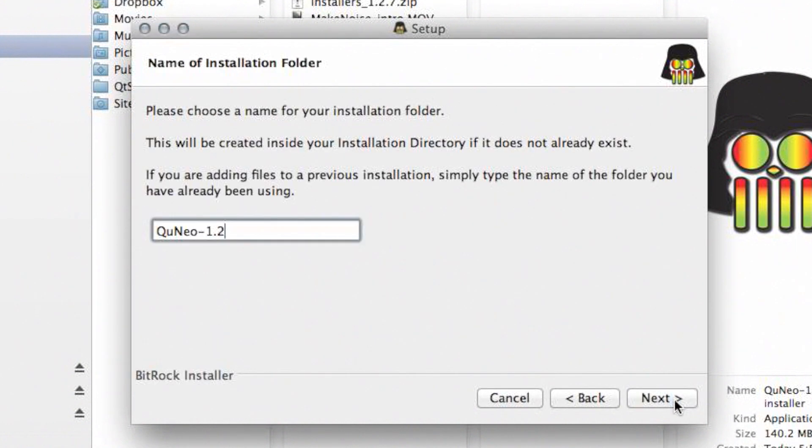Now you must give a name to the folder that will contain the Cuneo software. When you are ready, click Next.